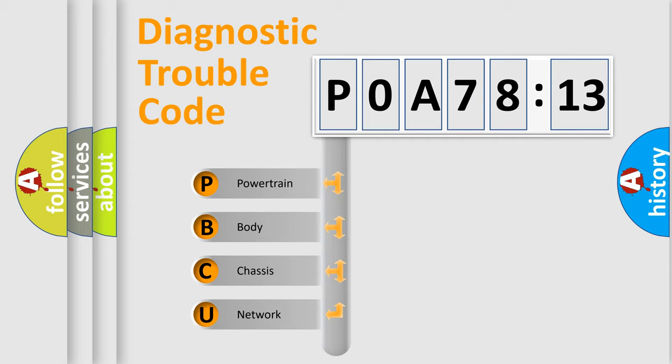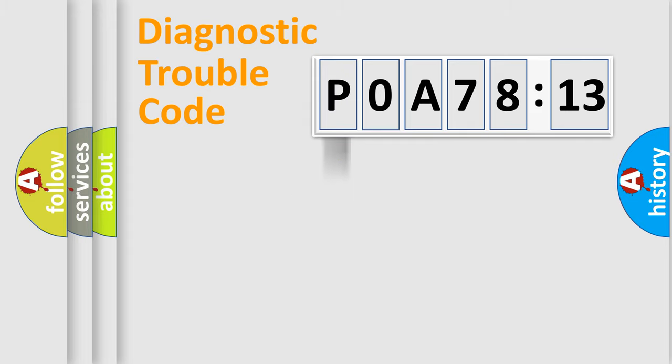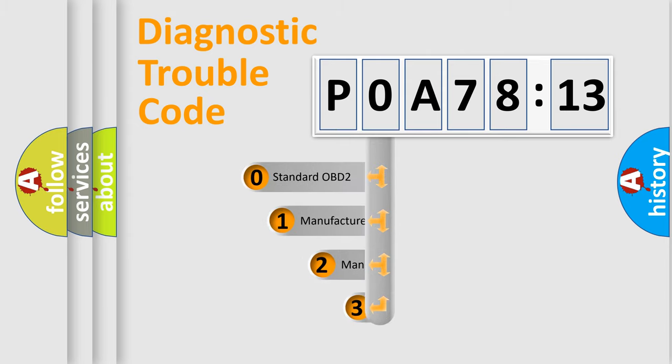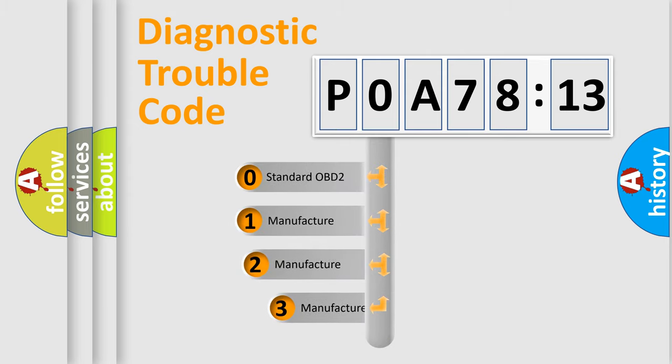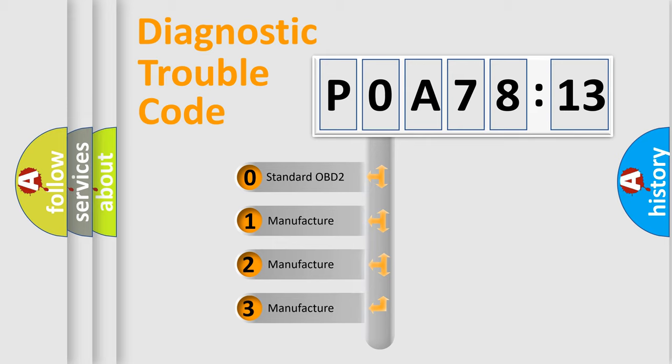We divide the electric system of automobile into four basic units: Powertrain, Body, Chassis, and Network. This distribution is defined in the first character code.